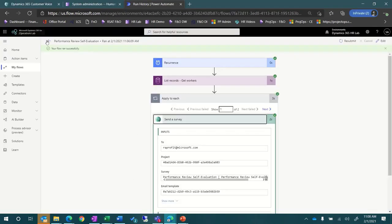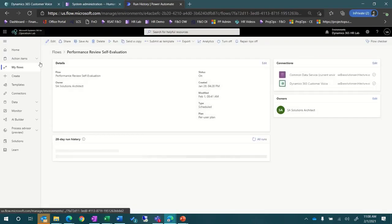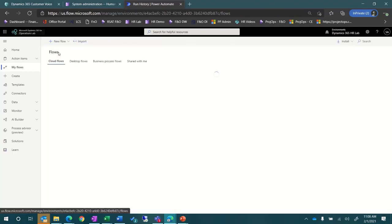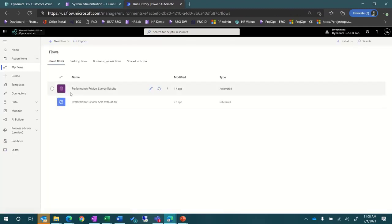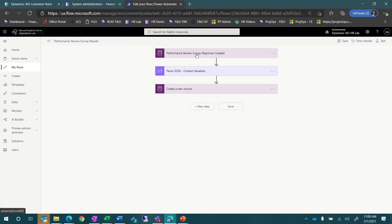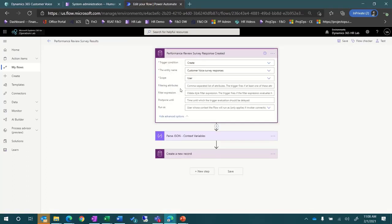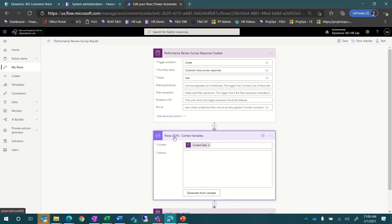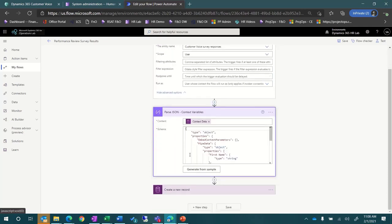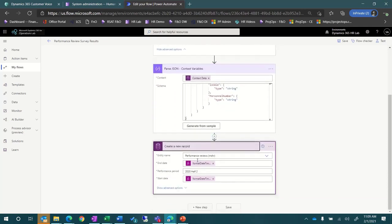Now, going back to the Maker Portal, let's take a look at the flow that captures the survey results. This flow is triggered when a record is created in the customer voice survey responses entity. Next, we parse the JSON so that we can get the results of the survey out of the context variables from the survey results.